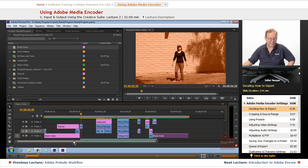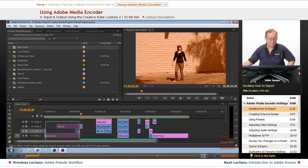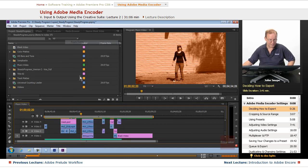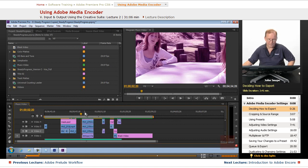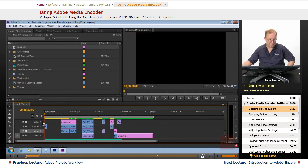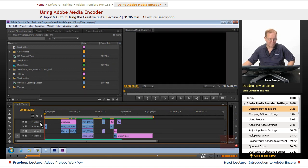we don't need any of that stuff. So what we're going to do is we're going to select all of these, including that one little piece, and we're going to Ripple Delete. And that way we have it back to starting at the very beginning of the timeline.